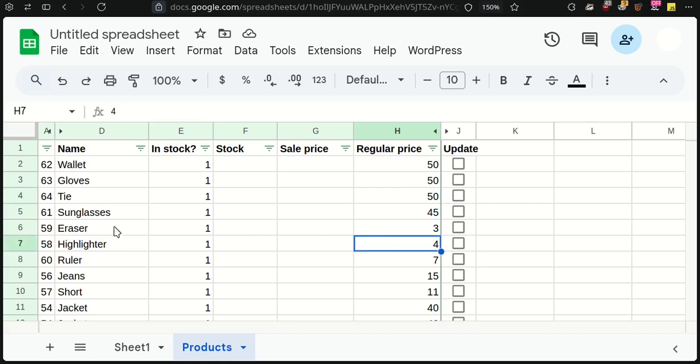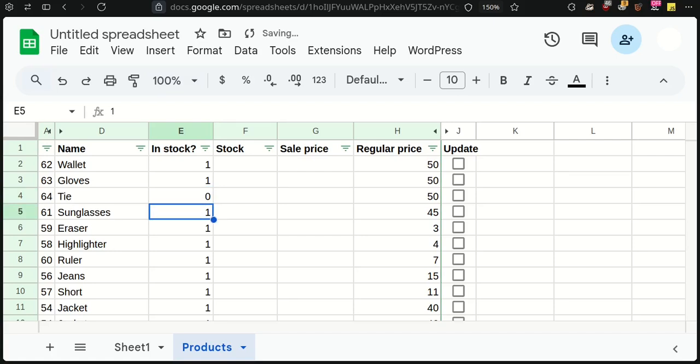Next, let's set this item out of stock. Put zero in the In Stock column and click on the Send Updated Prices.